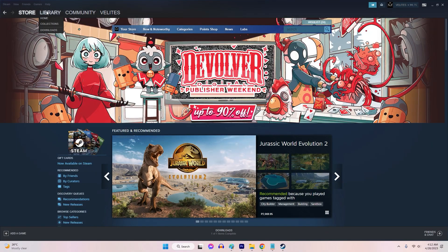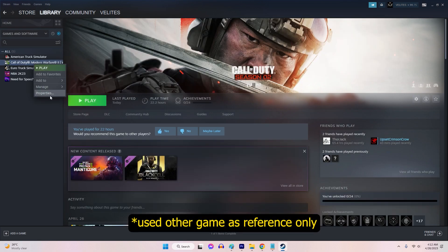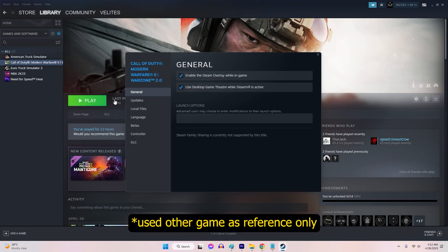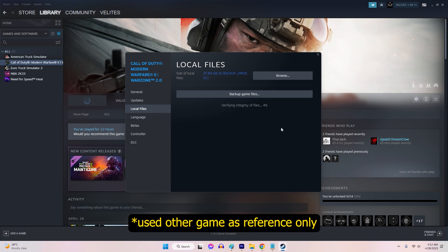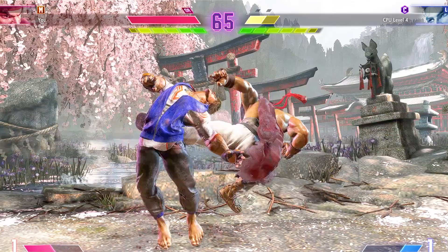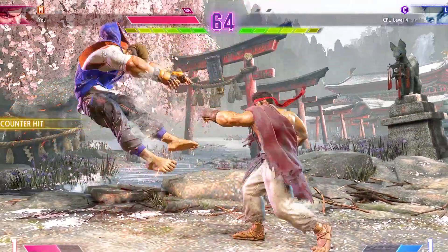Launch Steam and navigate to your library. Right-click on the game and select Properties from the context menu. Go to the Local Files tab in the Properties window. Select Verify Integrity of Game Files. Steam will check for corrupted files and download replacements if necessary. Once the process completes, relaunch the game to see if the performance improves.